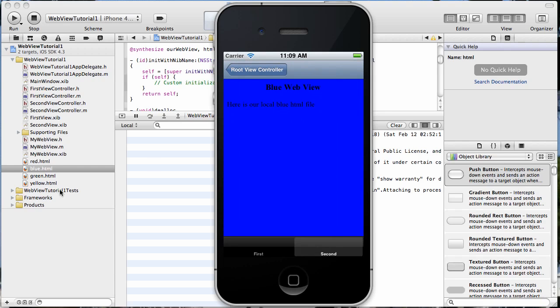So that's just confirming that, yes, we are loading our local HTML files. Okay. That was pretty easy. I hope you found that somewhat helpful. That's how you could populate an array with the name of HTML files and pass that name to another view that has a UI web view and then load the local HTML file into that UI web view.